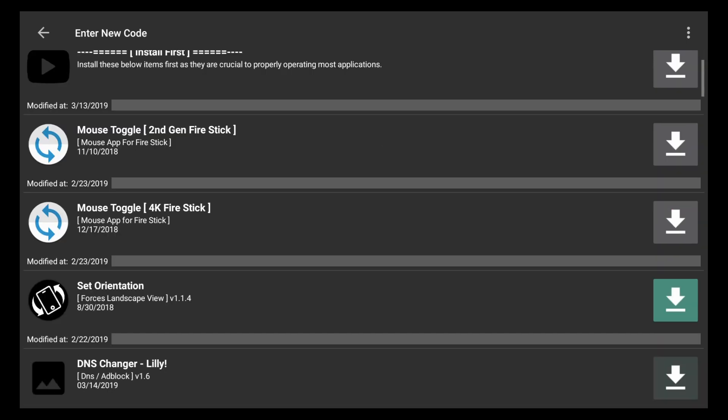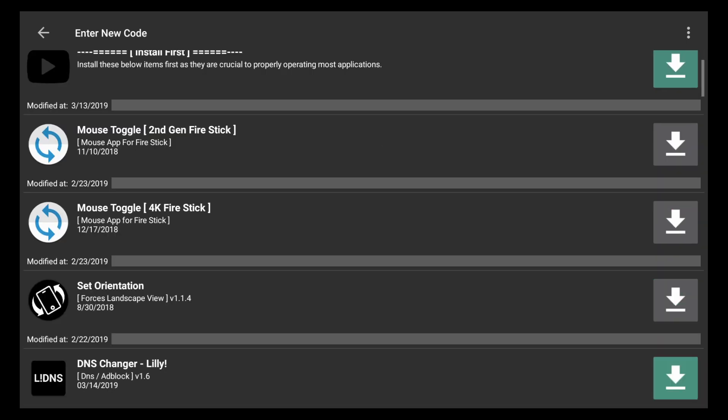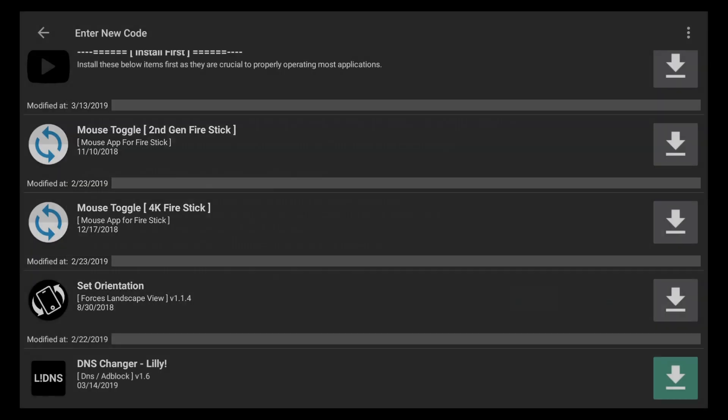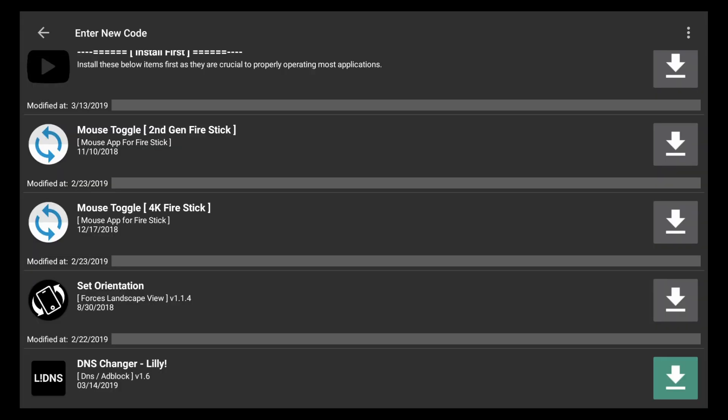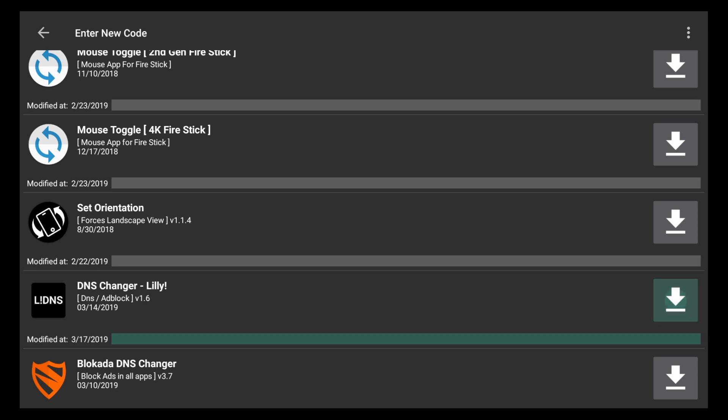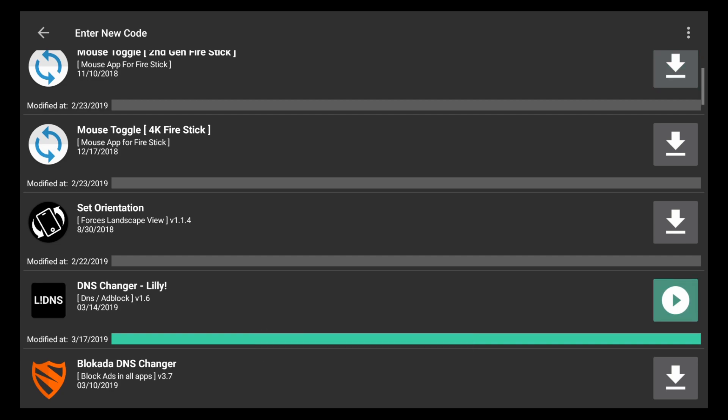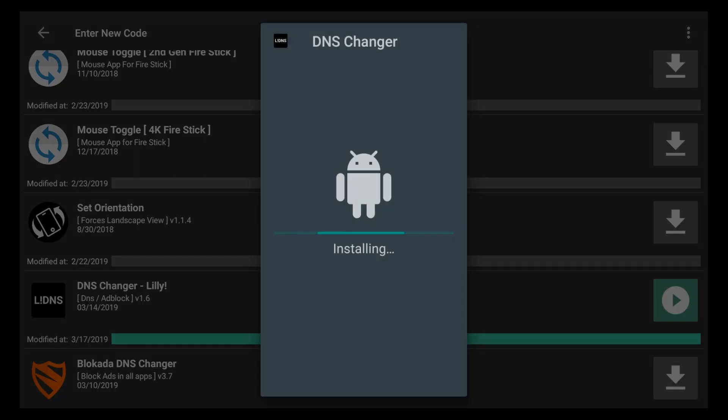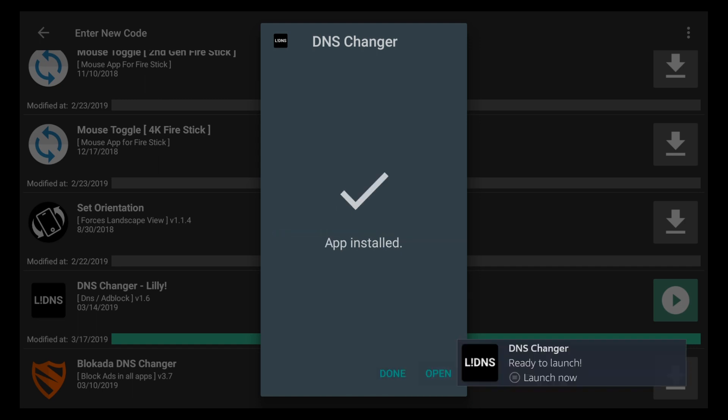And if you go into the install first section it is DNS Changer Lily. You can just dismiss any popups that come up. Again that's DNS Changer Lily. We're going to click on the download icon and it should download fairly quickly. See it's already done. I'm going to click on the play button to install. Once the app is installed we can go ahead and click on open.